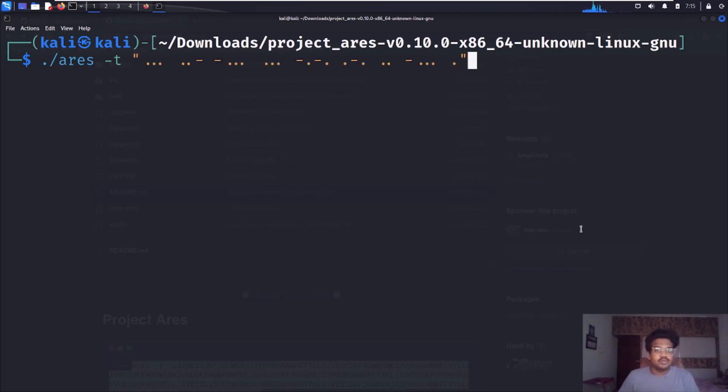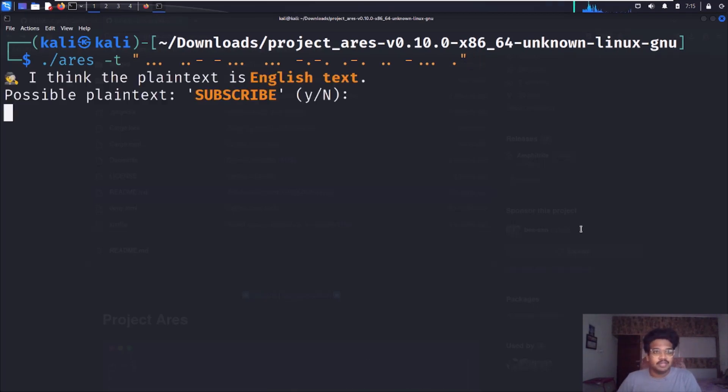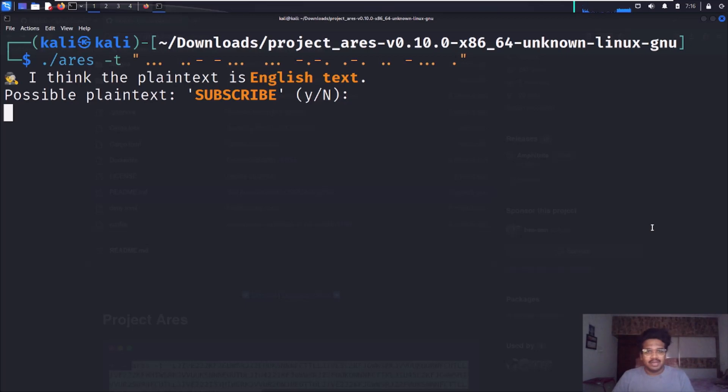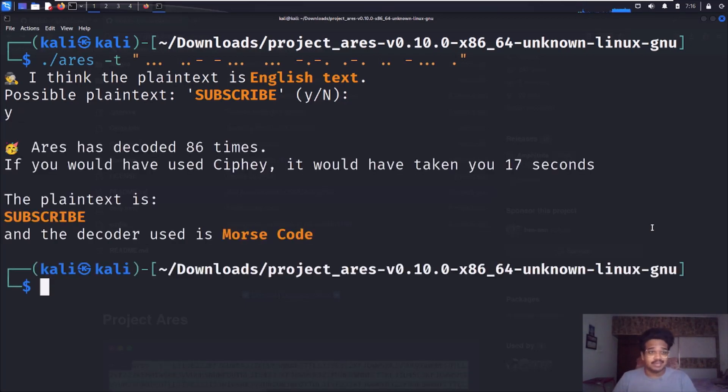I have a Morse code here. You can see it asks you something like 'I think the plain text is English text' and possible plain text is 'subscribe.' Yeah, that's the answer. If not, you can hit no like N and it rechecks that. It's cool.